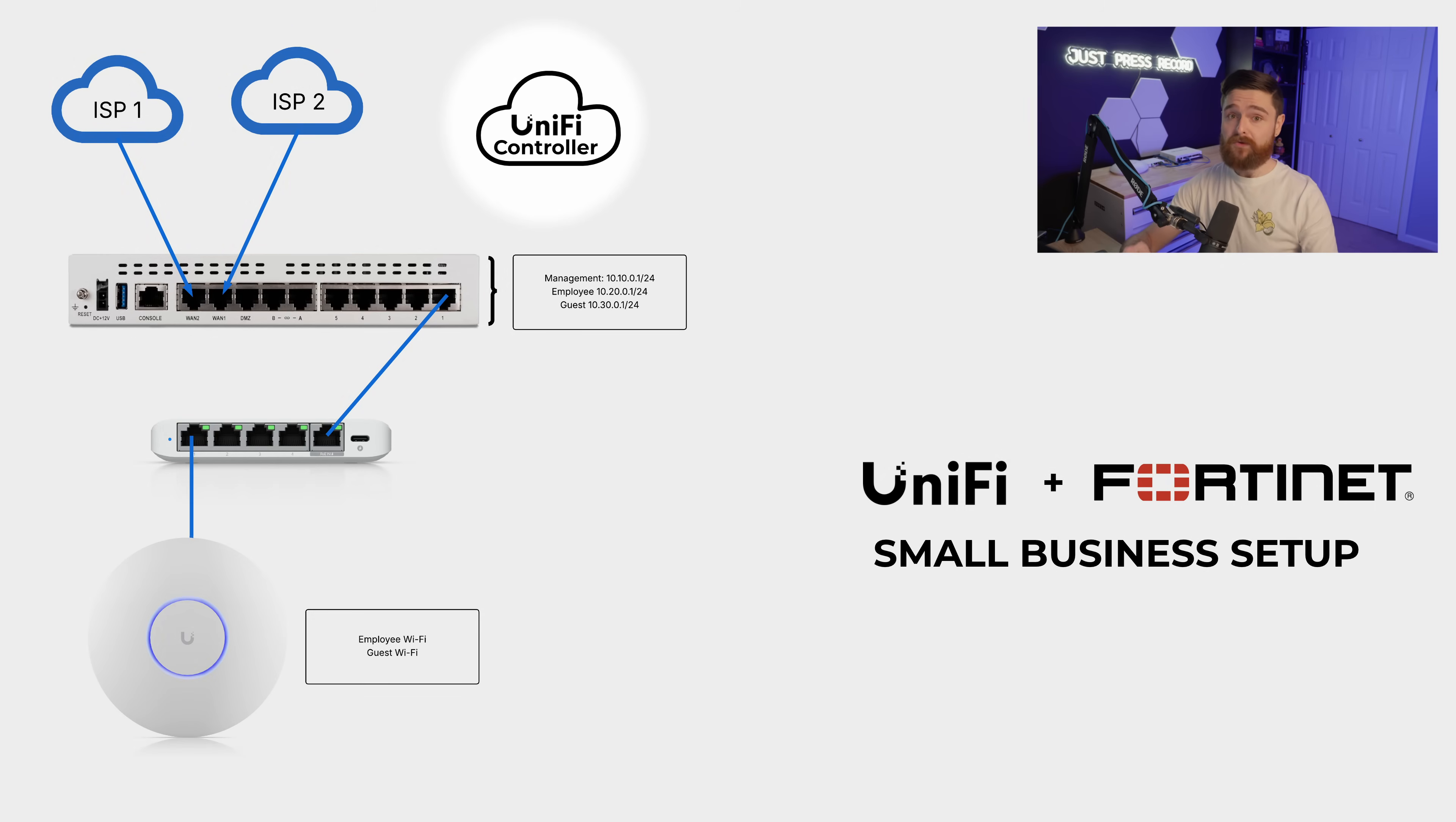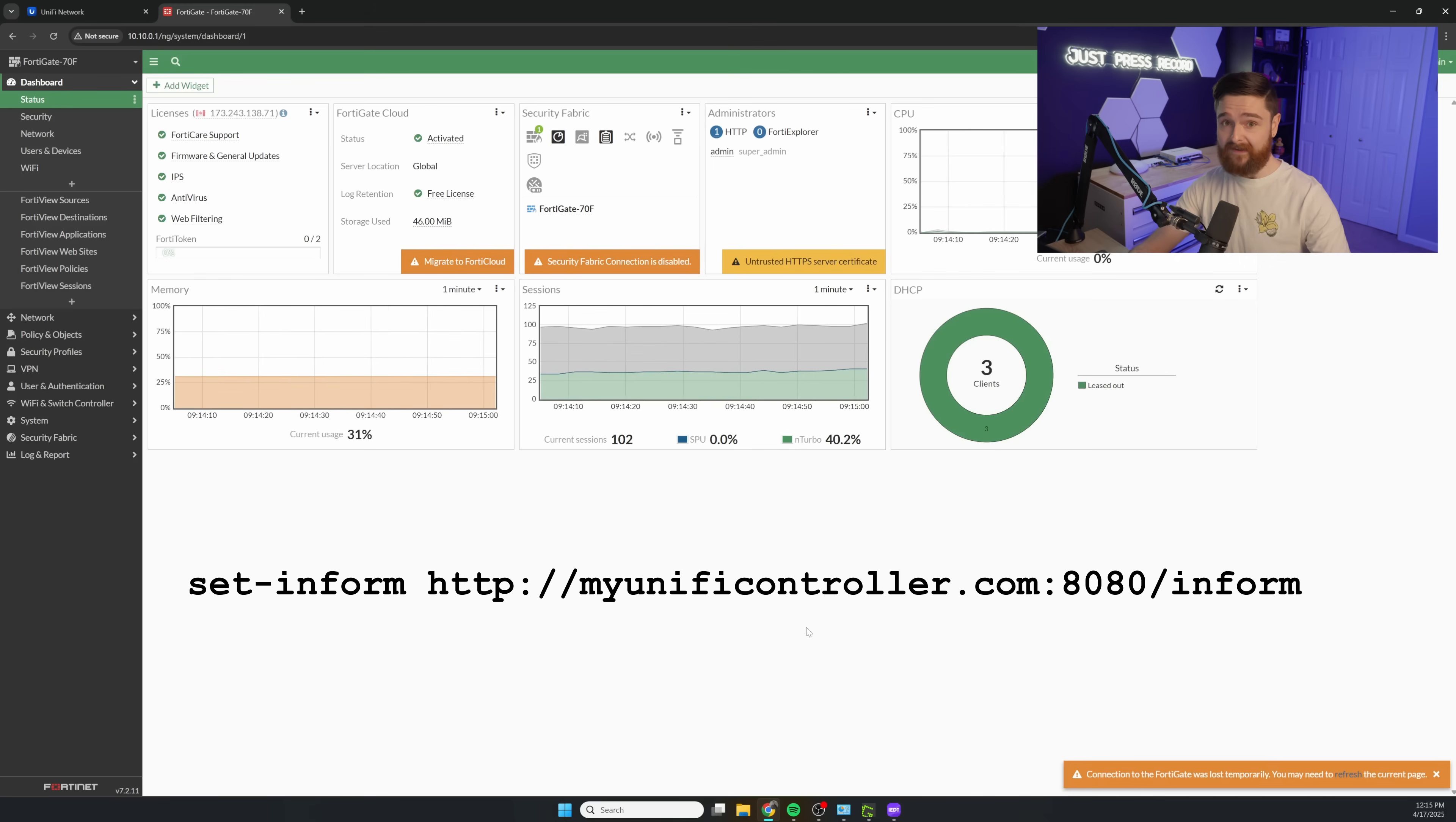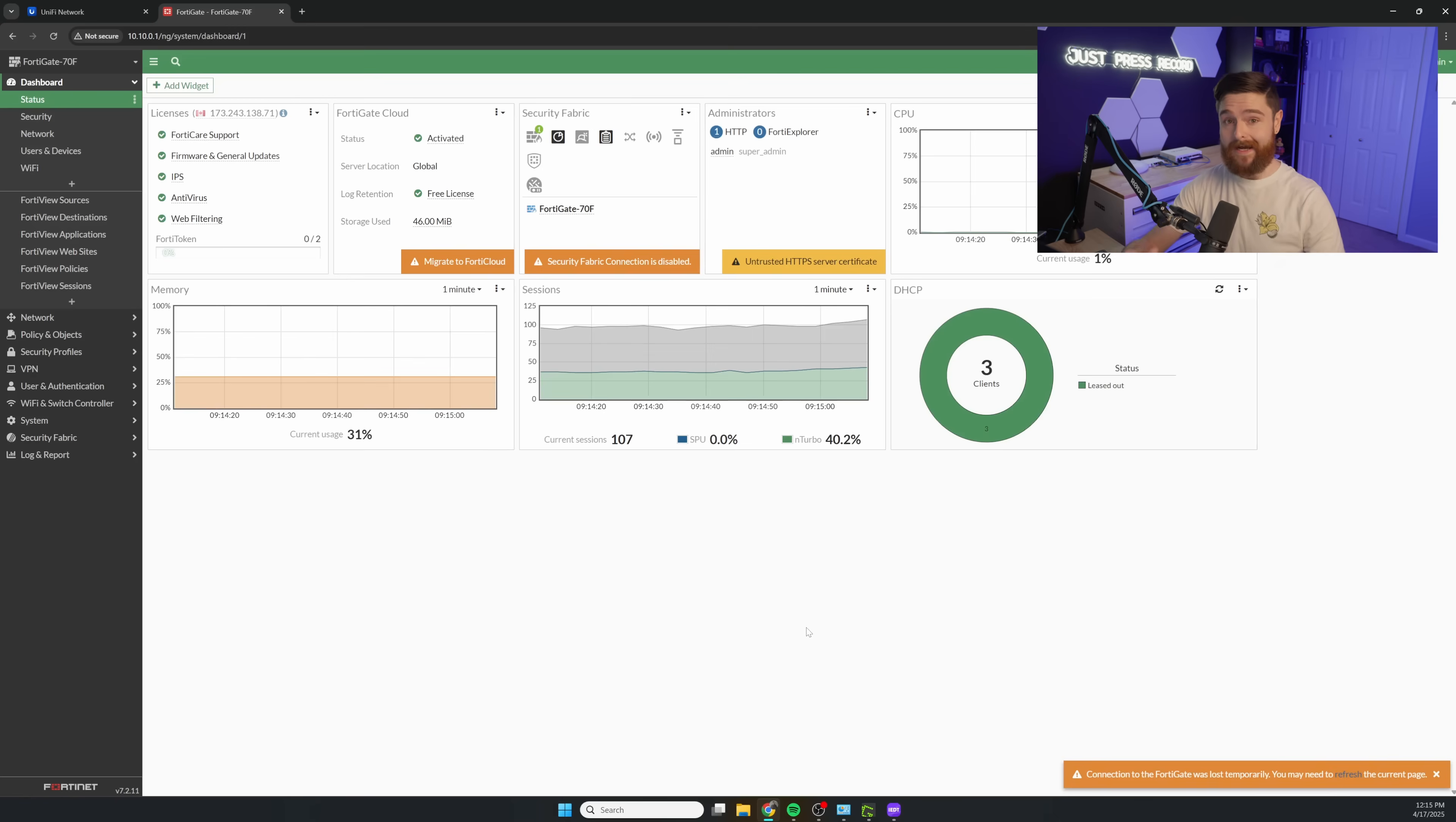But for me, my controller is going to live in the cloud. So let me show you how to do that. And you could just use the old set and form method where you SSH into it. But having this DNS entry means anytime I plug a fresh brand new device from UniFi into this network, it just automatically pops up in my cloud controller to adopt.